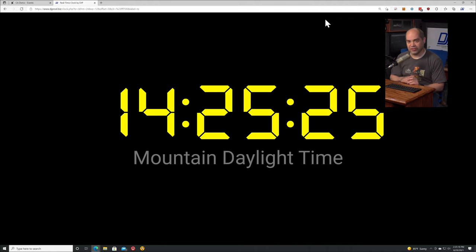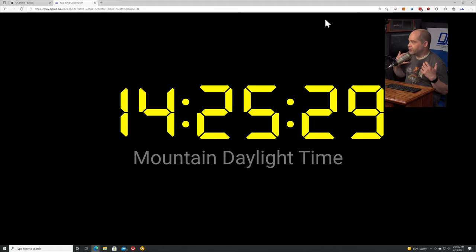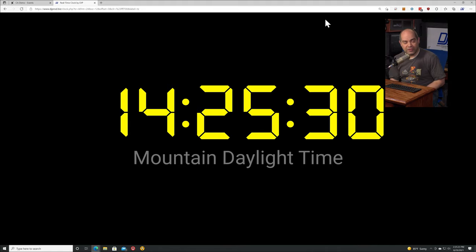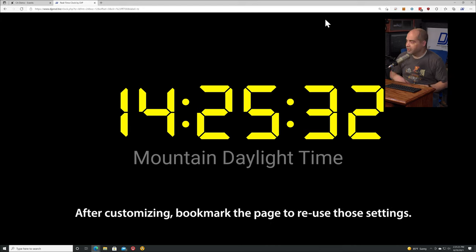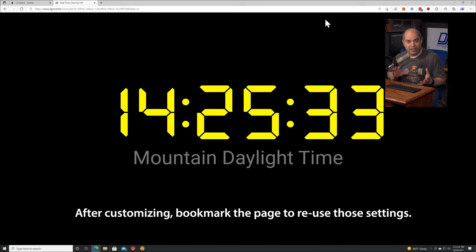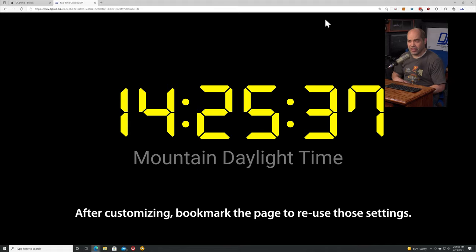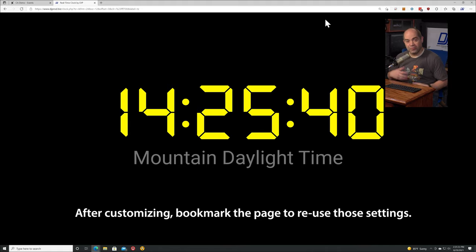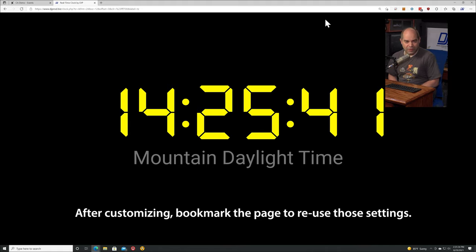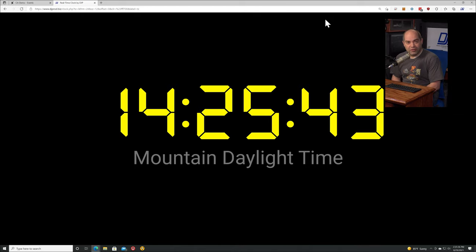There's one little thing I've added - to automatically display the full timezone name, if you just enter the letters TZ for the label, it will automatically figure out the full name of the timezone that you've selected and display it beneath your clock.